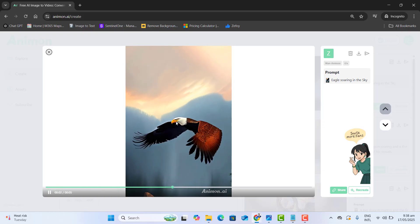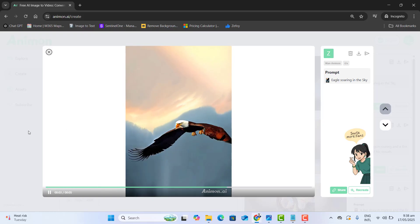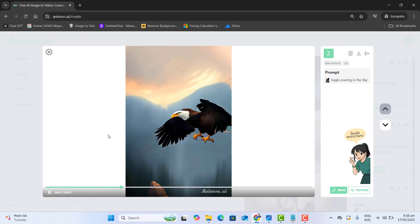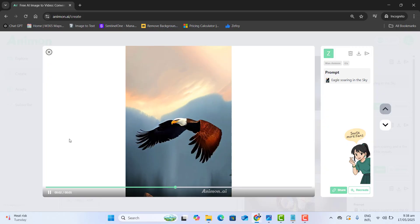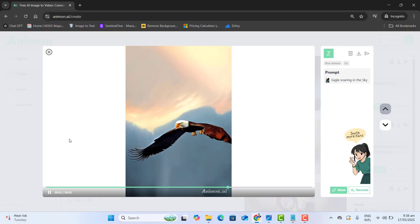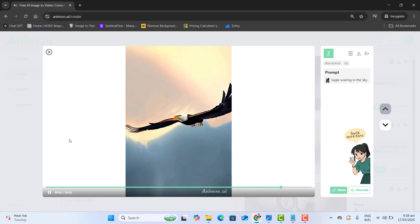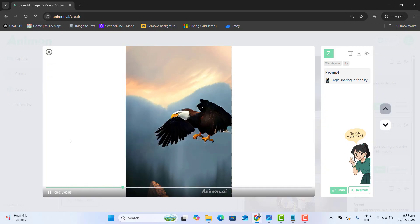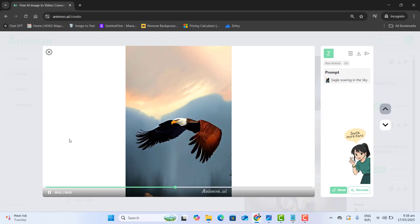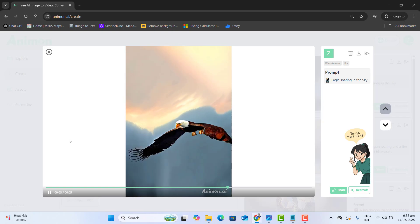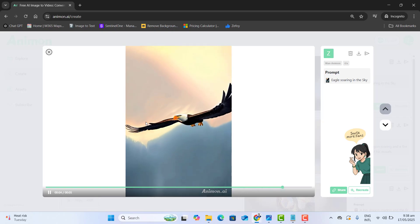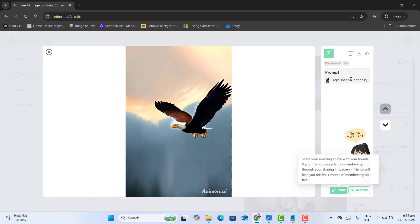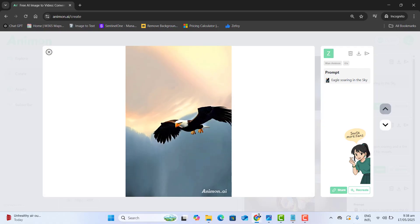And here you go. You can see that the still eagle is now started flying in the sky — by giving an image, it is converted to a beautiful video.